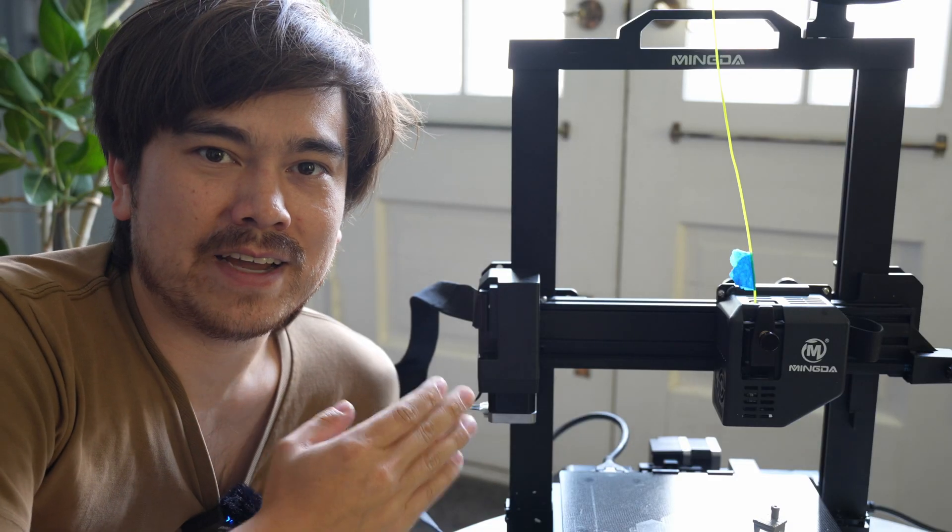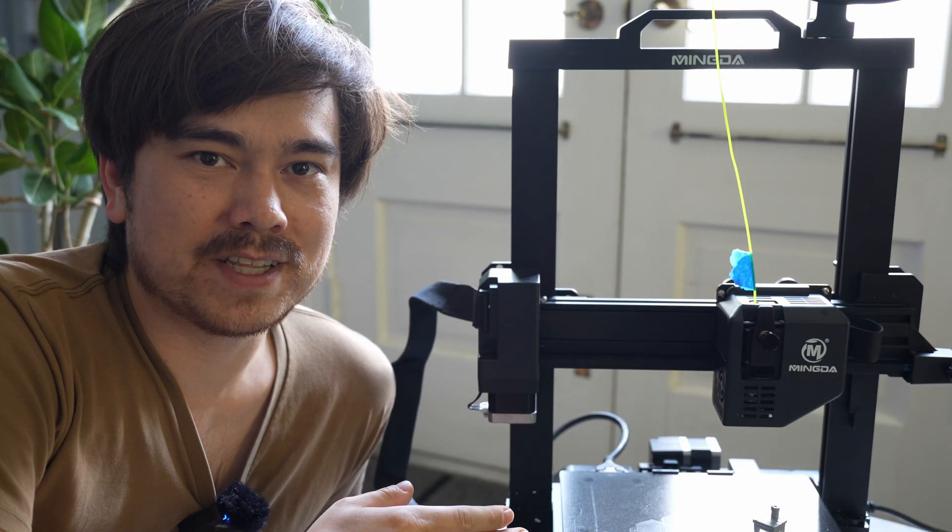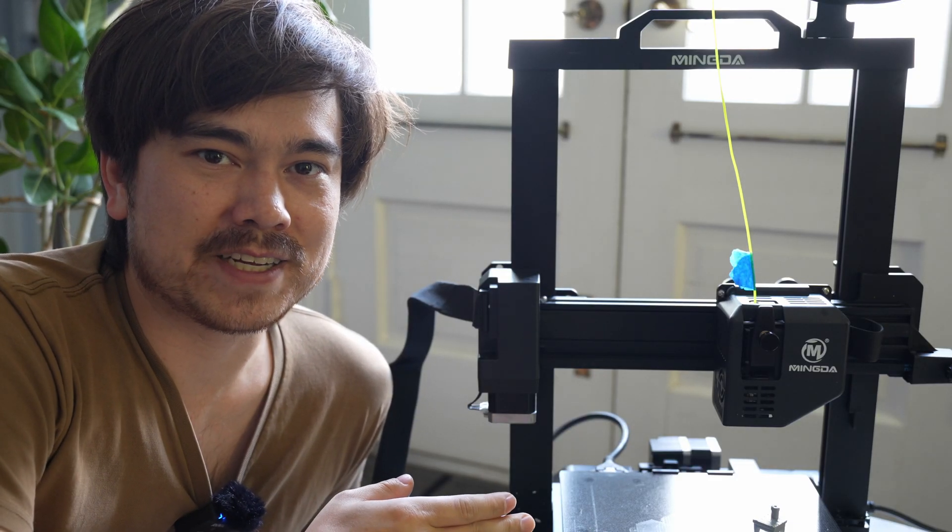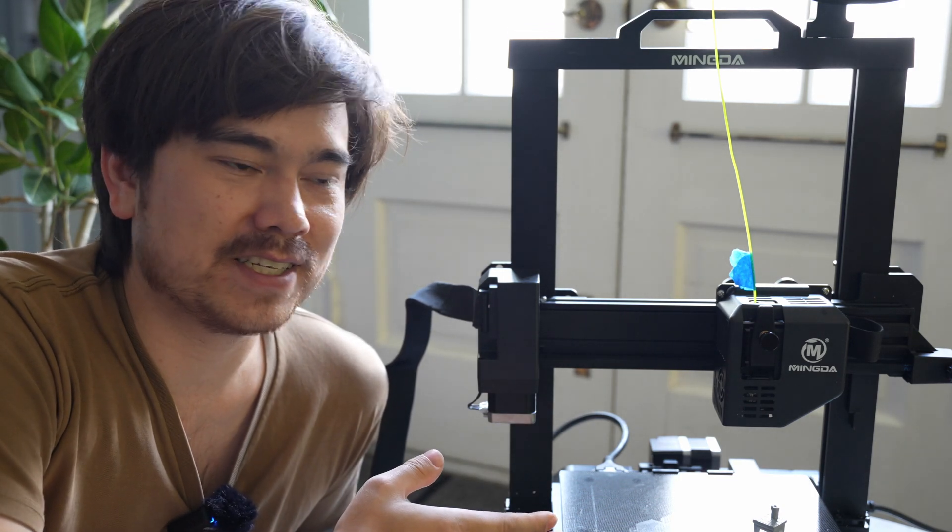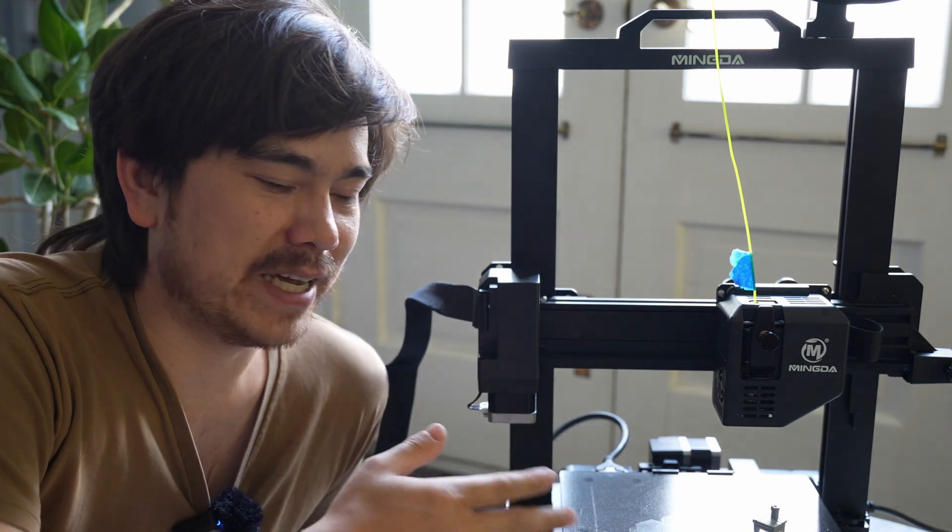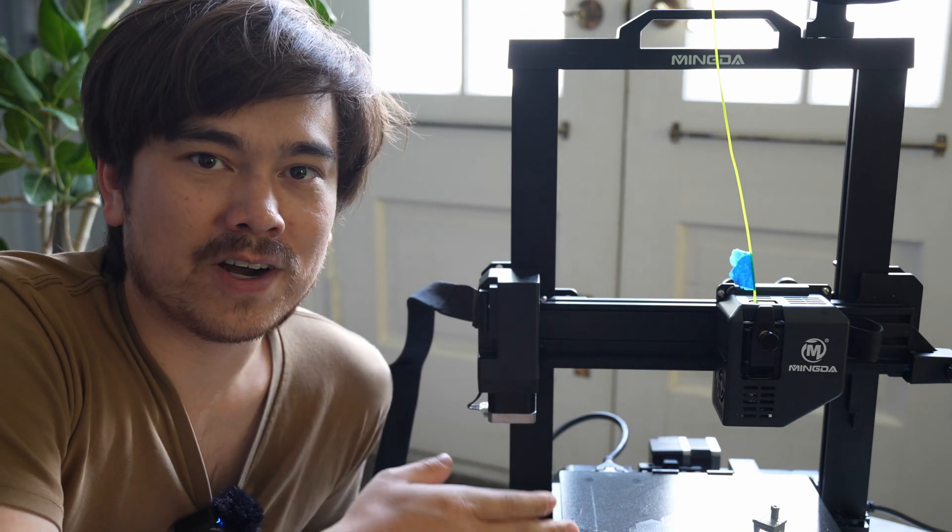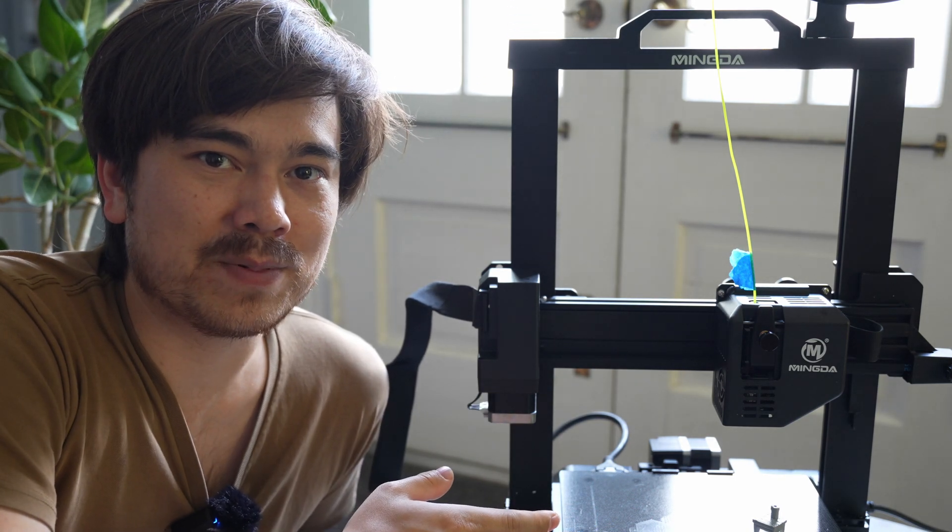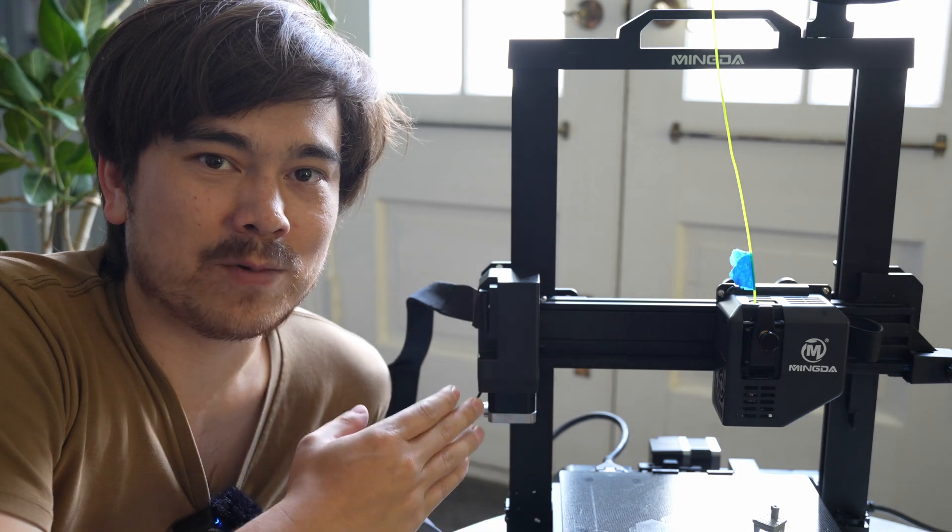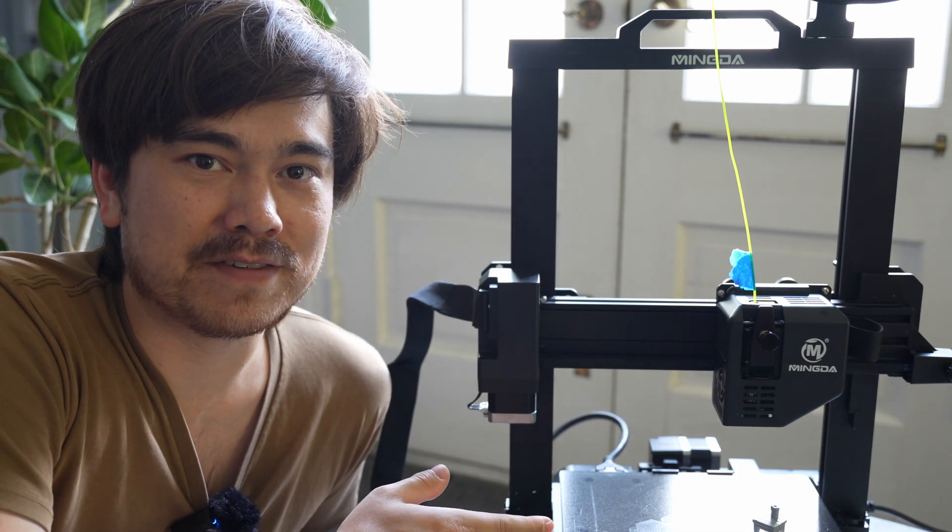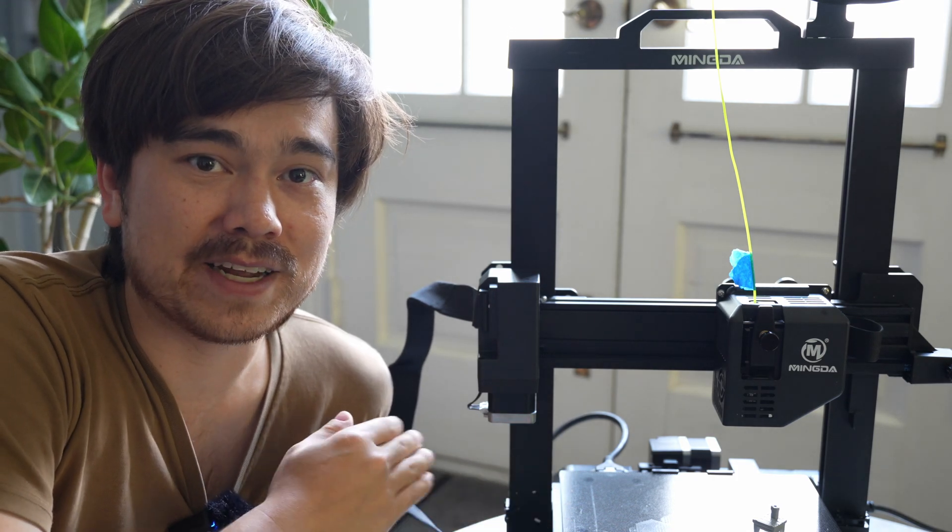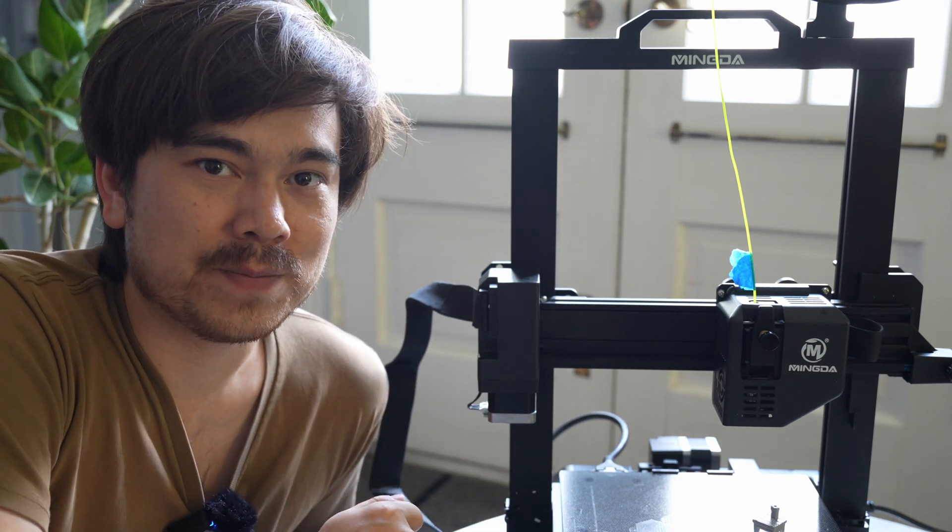All right so that wraps up my thoughts on the Mingda Magician-X printer. I think it's a solid printer. You might have some issues with your printer in the shipping process. Things might get banged around a little bit and you'll need to fix that. But overall it's a super easy printer to use and one that I'd recommend for any number of beginner 3D printers.